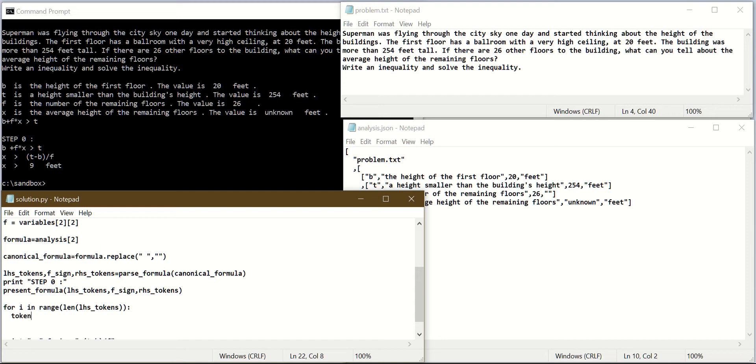I will extract the first token: token equals LHS tokens pop 0. Pop is extracting the token at the index provided, so I will take out the first token.